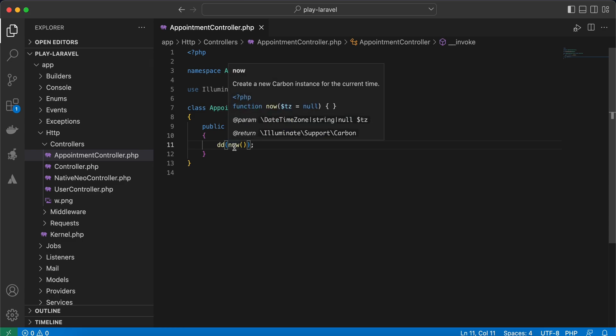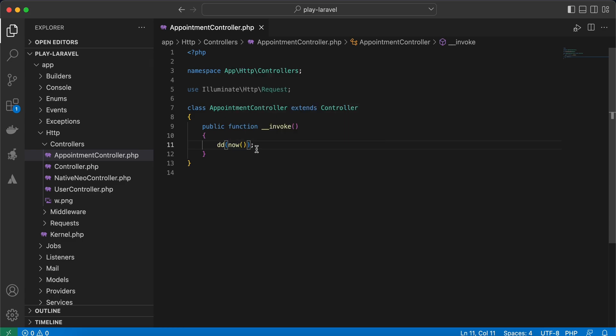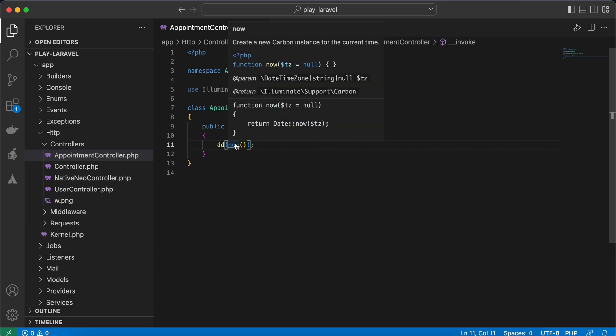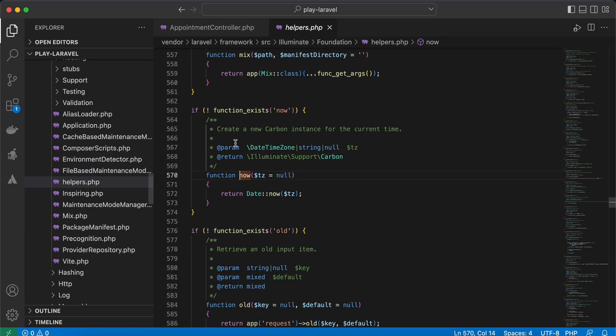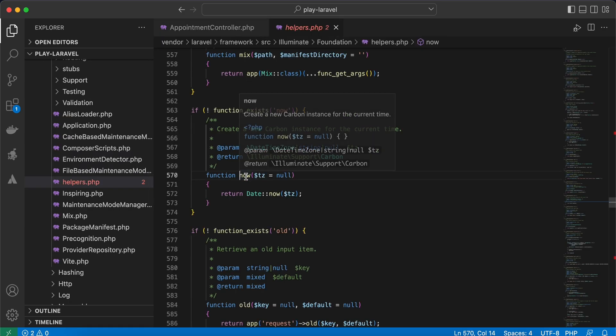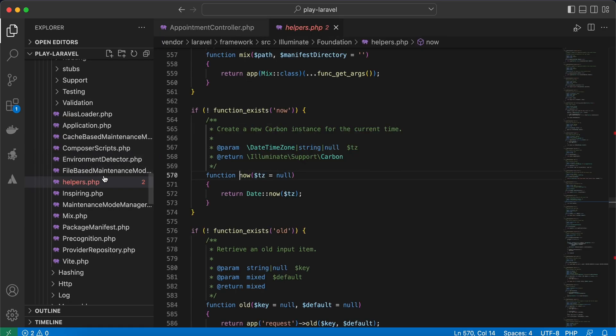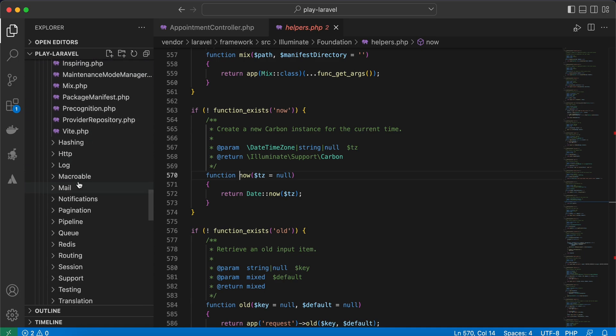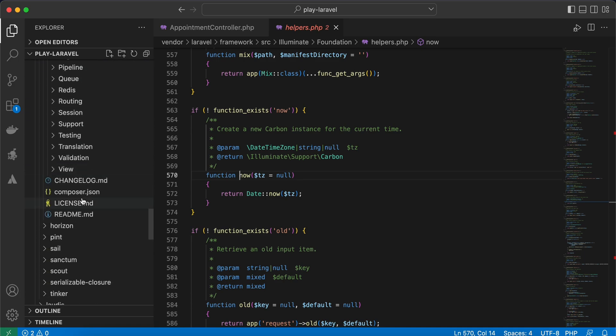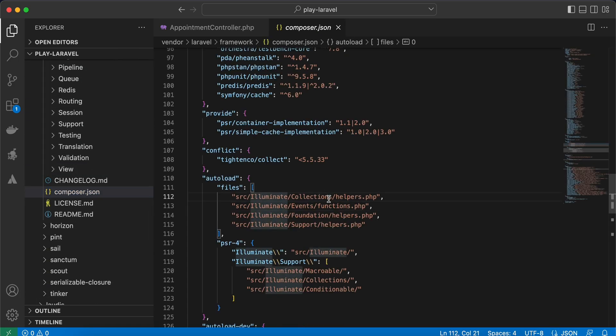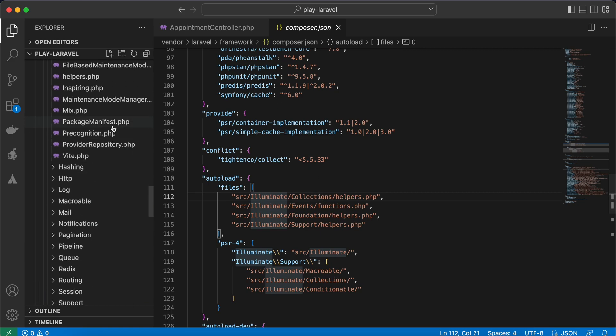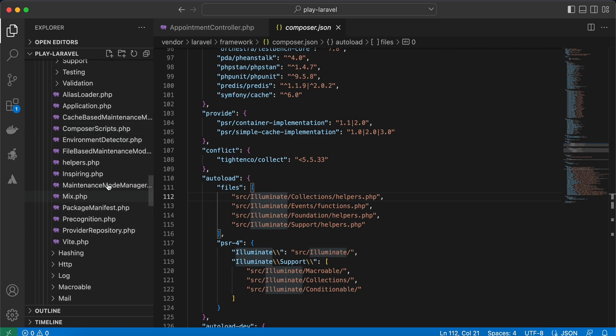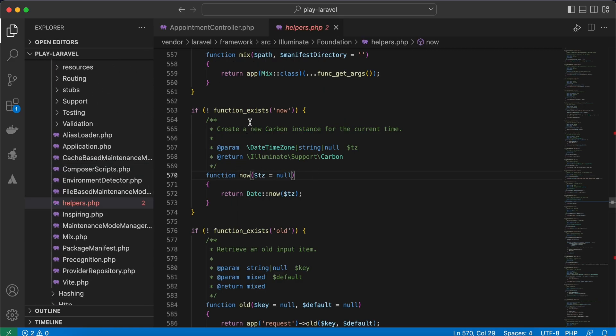Now doesn't exist in PHP or even in Laravel. So when I click on now, cmd+click, the function is created inside a file called helpers and then autoloaded here inside composer.json file. Right, back again to our helpers.